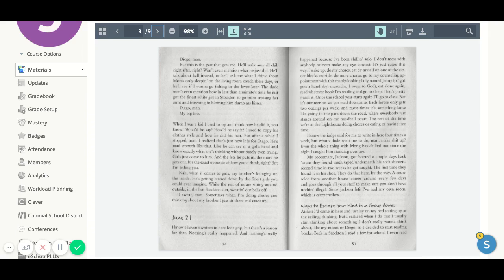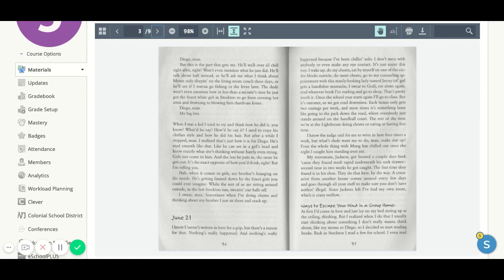But this is the part that gets me. He'll walk over all chill right after, right? Won't even mention what he just did. He'll talk about ball instead, or ask me what I think about moms only sleeping in the living room couch these days, or he'll see if I want to go fishing in the levee later.